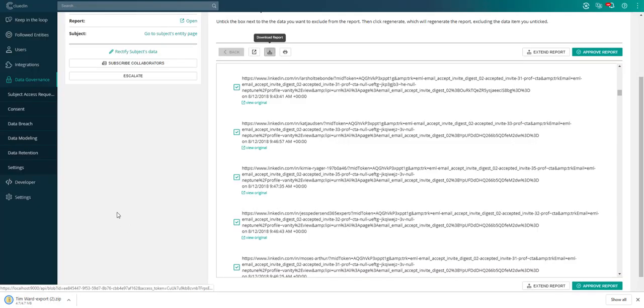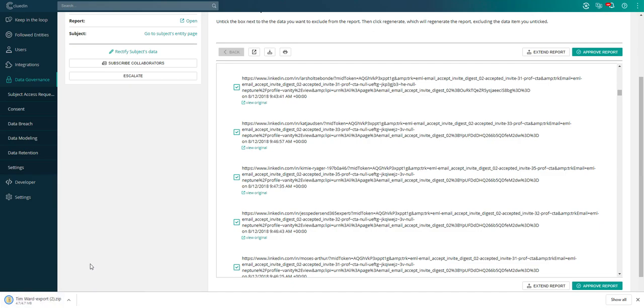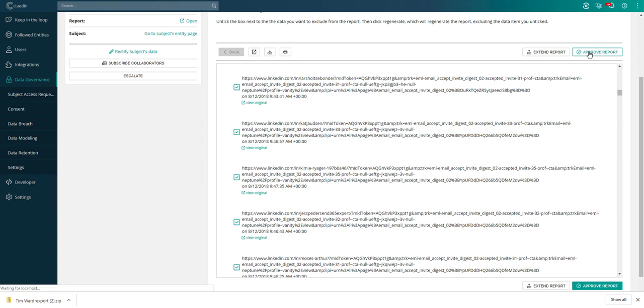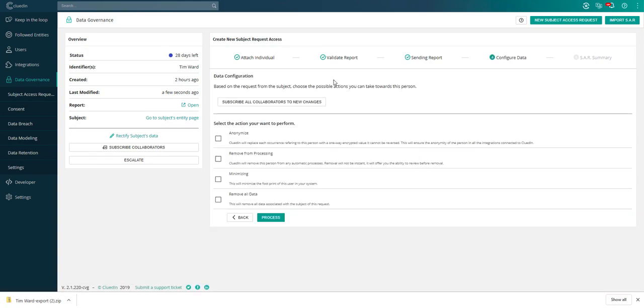We can download this report. This gives me that full export of all the files. You can see it's quite large, 4.7 megabytes. This is going to contain all the JSON or XML files that I have on this record. I can look at that a little bit later, or I can approve the report. I'm going to approve the report. Then it's going to give me the option to send this report. In this case, I won't.